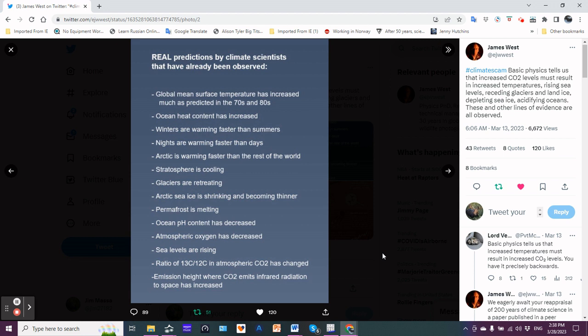Ocean pH content has decreased, in other words it's getting more acidic. Atmospheric oxygen has decreased, and for those who follow my channel for a while you know why. Increasing stratification, decreasing ocean productivity. Phytoplankton provide 55 to 80 percent of atmospheric oxygen. If their productivity is decreasing, so is the oxygen they produce.